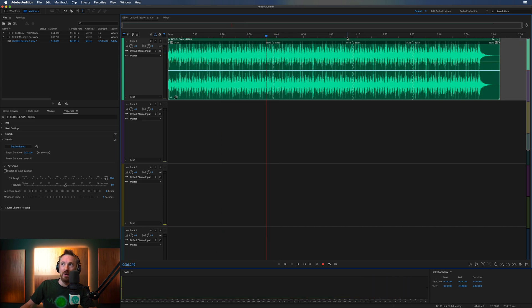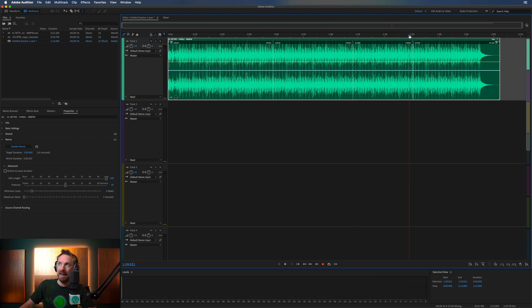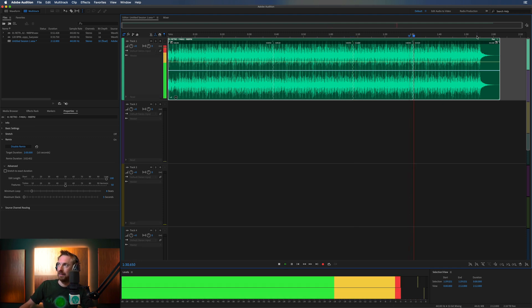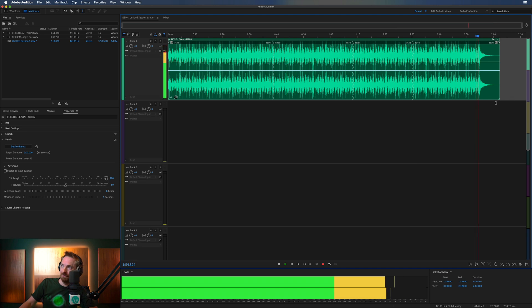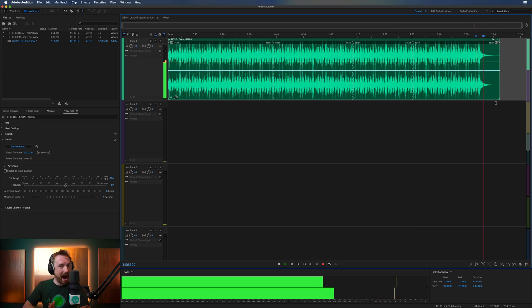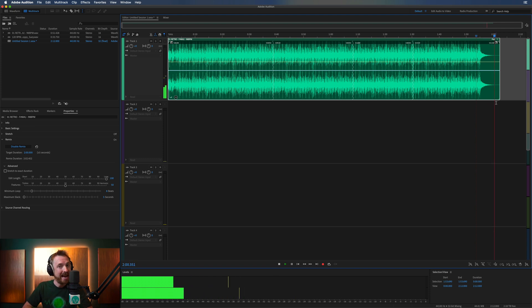And you don't even notice the edit. Here's another edit. And again, another edit. And finally, that track is ending at the two-minute mark. And it doesn't sound like it's been destroyed or ripped up or changed in any way.